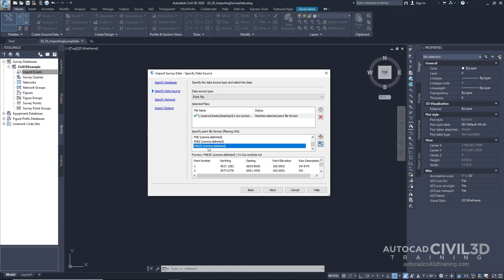So click this option all the way down at the bottom. And you can see a preview of what that looks like. So go ahead and click next.